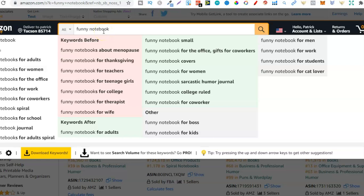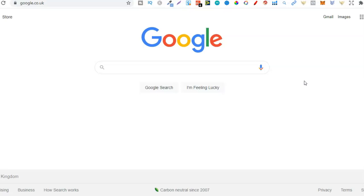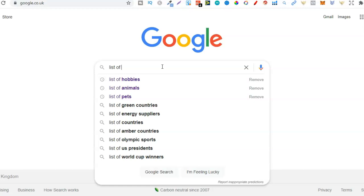How do we find these niches? It's relatively simple. We can use Google and lists — lists of animals, lists of sports, lists of hobbies, lists of food. The lists go on and on. There are so many different types of lists that we can utilise to see if there's demand for notebooks and many other types of books. We can check out hobbies, animals, pets, sports, foods, jobs.